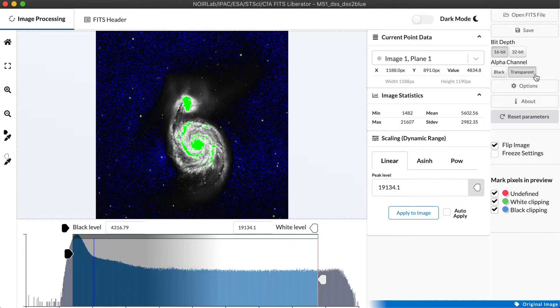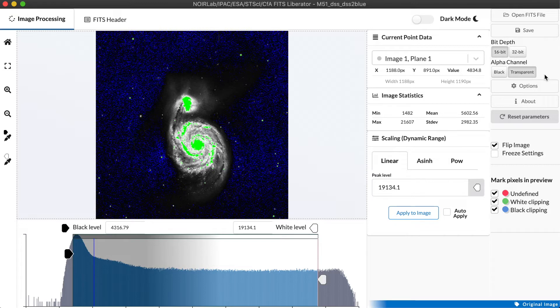We can also set an alpha channel, which in this case doesn't matter, but some data sets have missing data and we can either assign that missing data to be shown as black or as a transparency that we can then fill in with another image underneath.